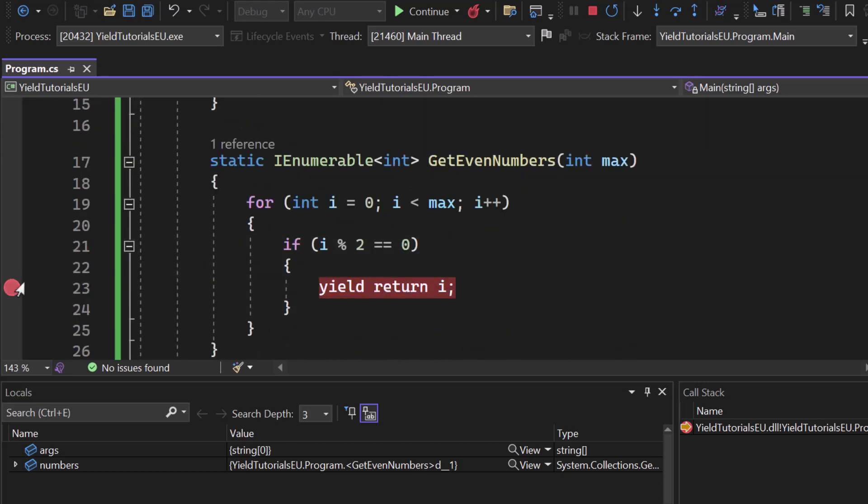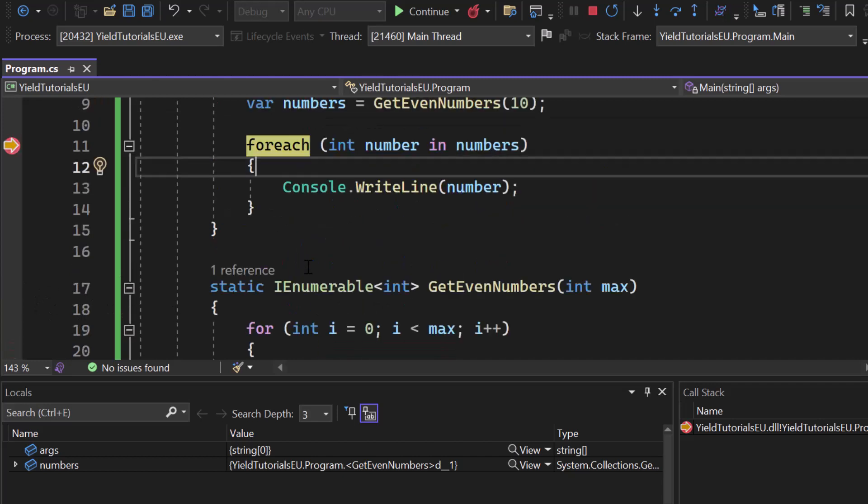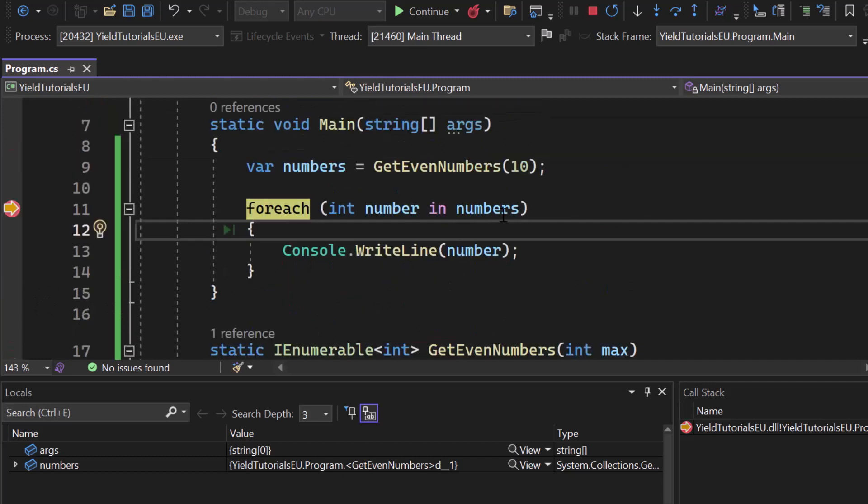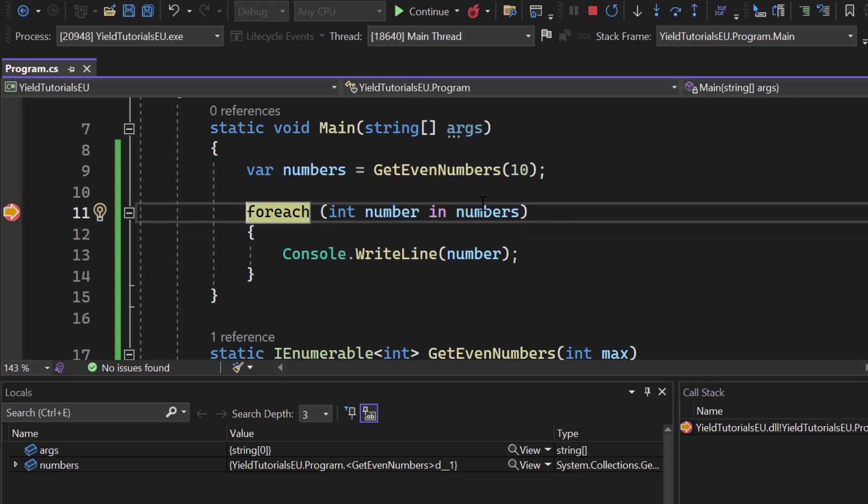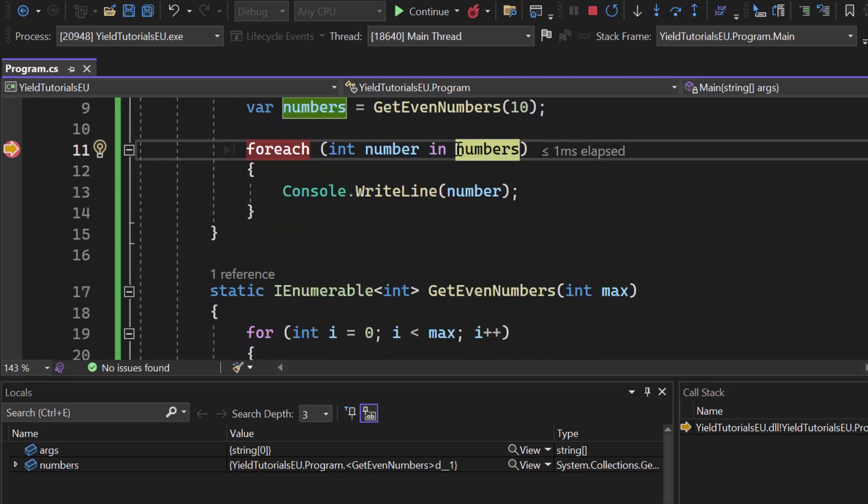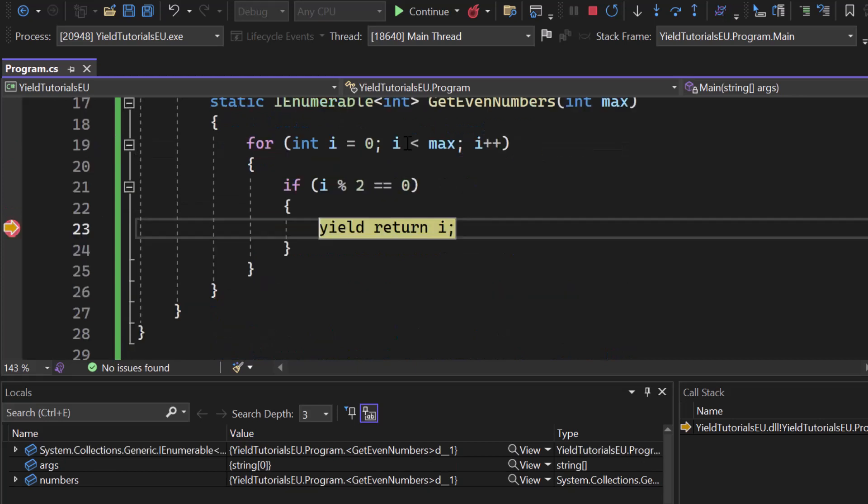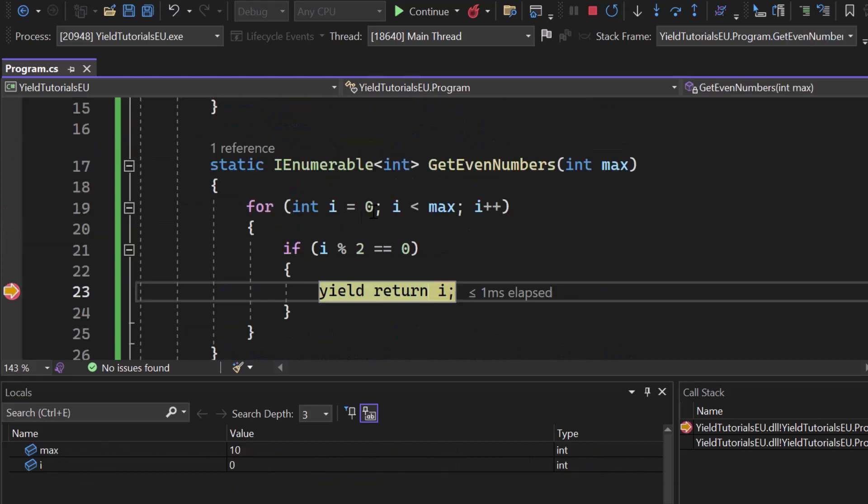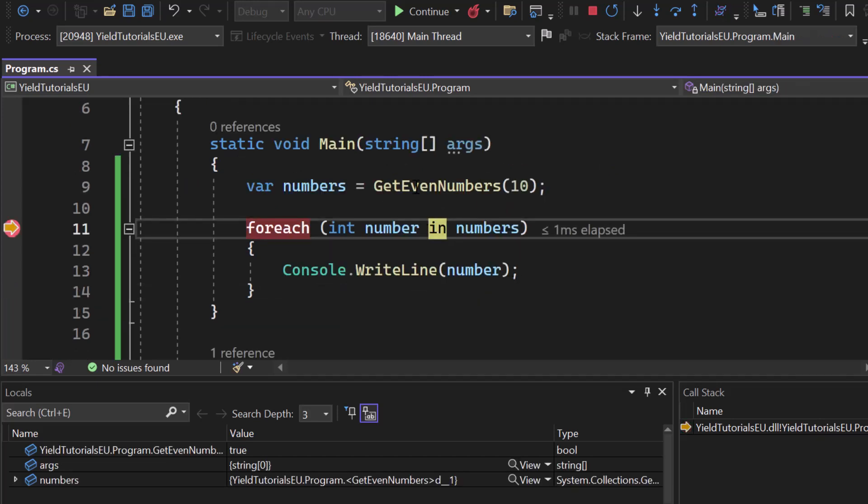So let me set a breakpoint in line 23 here. Now by using F10 I can always jump into the next line of code and process the next step. So let me hit F10 and we will start iterating over it. So right now you can see that we are jumping into our GetEvenNumbers iterator and we will return i where i currently is zero. Now F10 and we get back to our foreach loop.